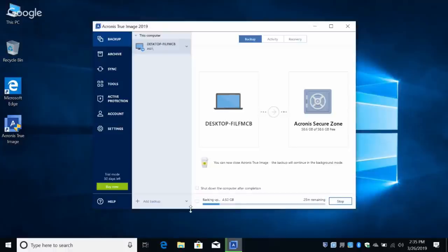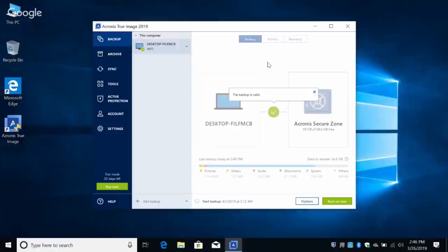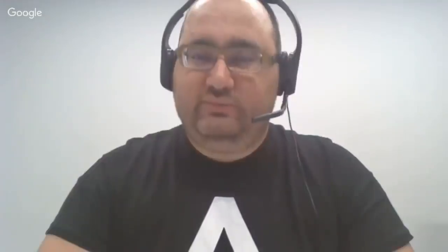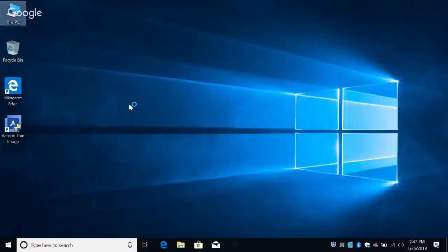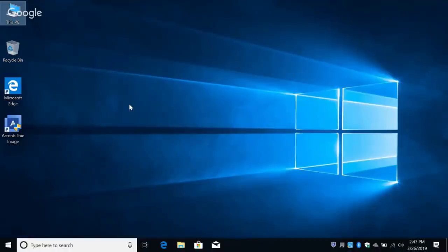It's tooling right along — backed up about four and a half gigs. The time now says 26 minutes; it feels more accurate running it within Windows than off the boot disk. The backup completed — it didn't take as long as it said. 'Backup is valid' because I validated it, which adds a little time — after it writes, it reads it back. Now we're done. I can close Acronis and from now on, every Sunday night at 2 AM — technically Monday at 2 AM — it'll just run automatically.